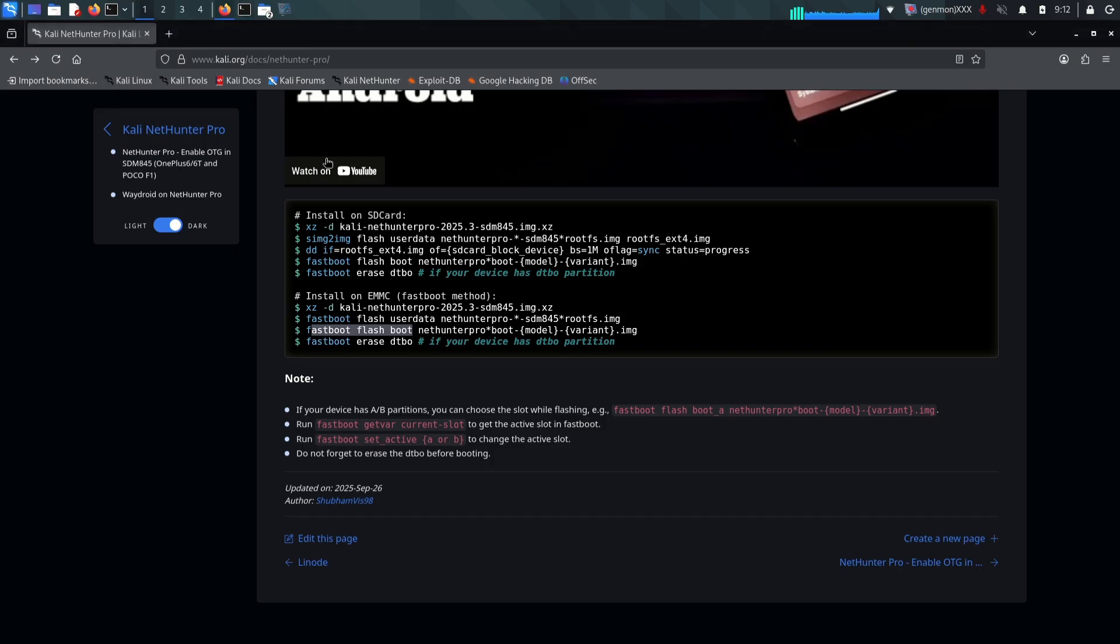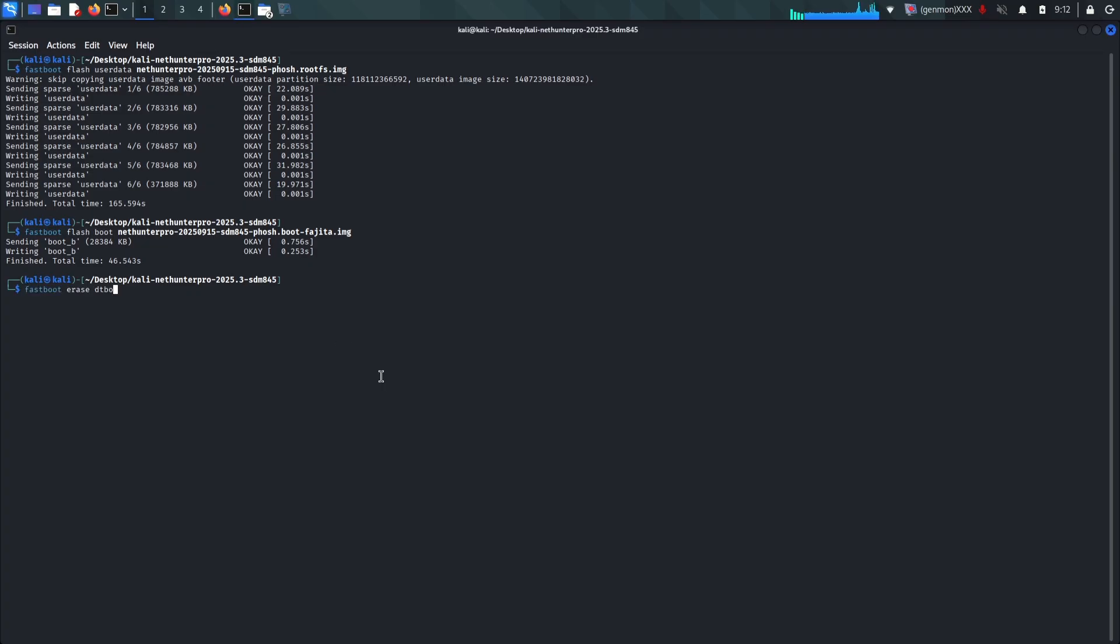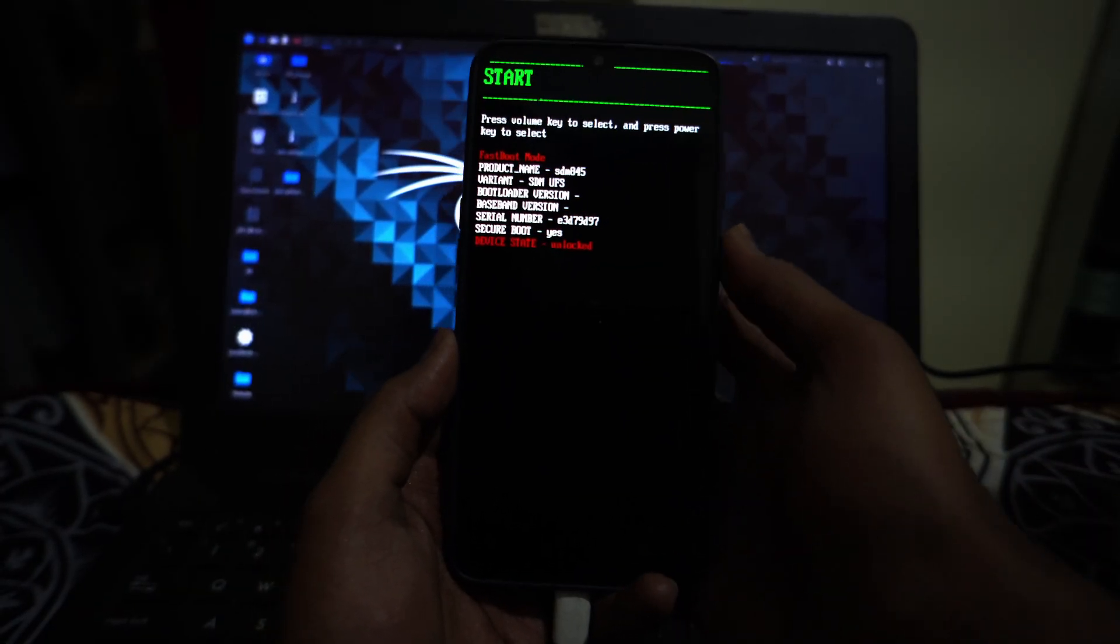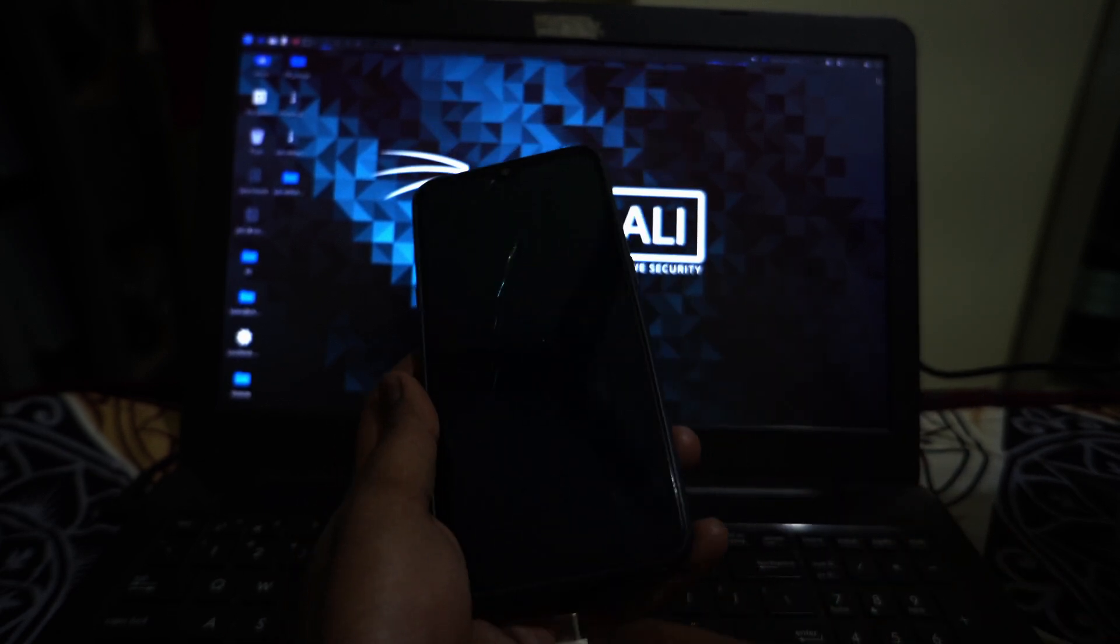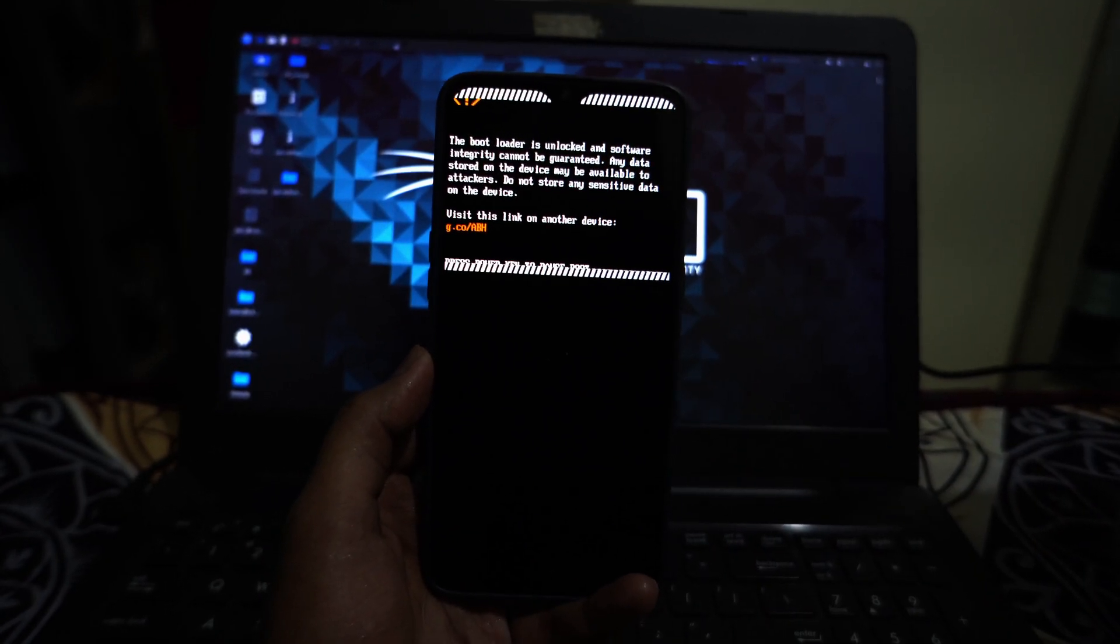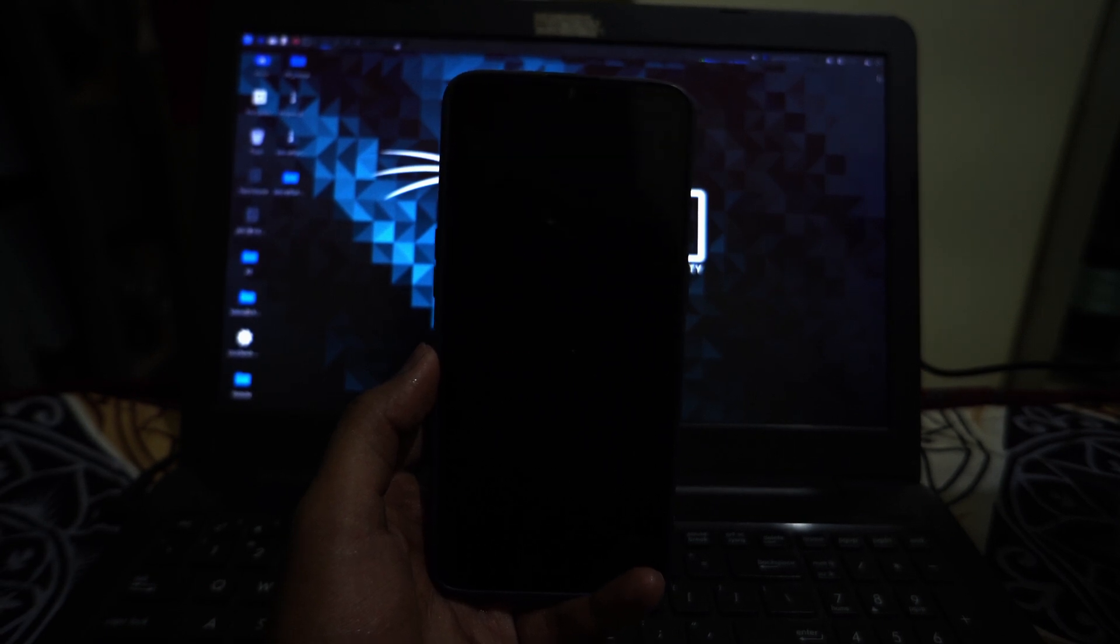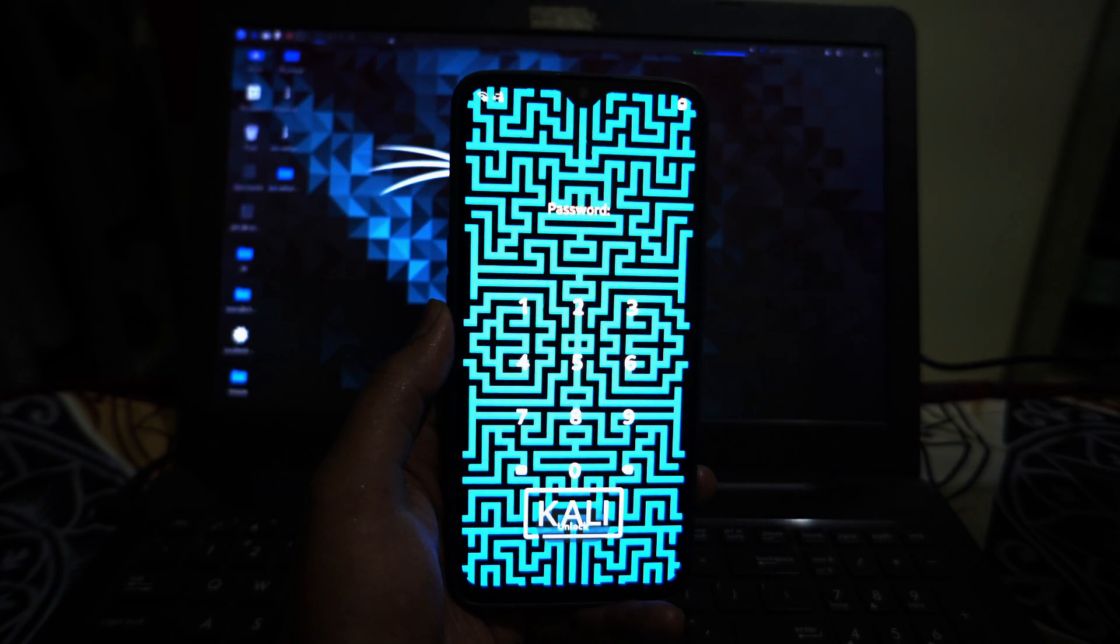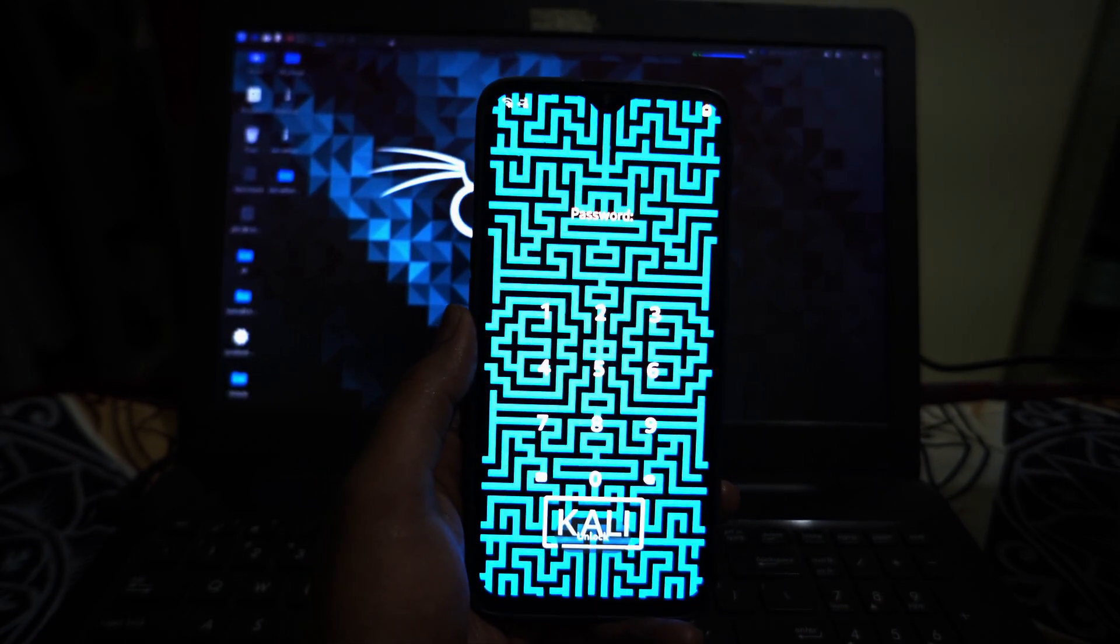And that is it for the installation commands. You have successfully flashed the OS to the secondary partition. Now you can type fastboot reboot to restart your phone. Since this is the very first time you are booting into Kali NetHunter Pro, you need to be patient. The system has to resize the file system to fit your device's storage and generate the necessary keys. This first boot process can take up to five minutes. You might see the Kali logo just sitting there. Do not turn off the phone, just let it do its thing.